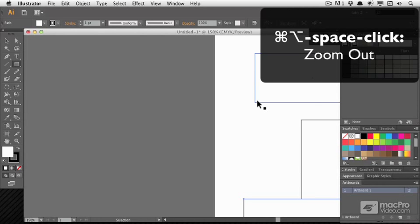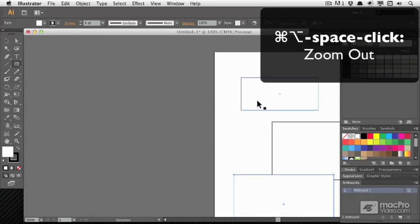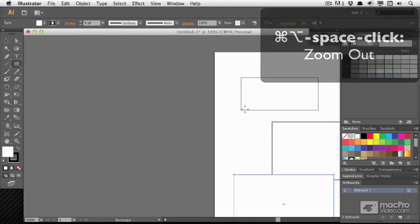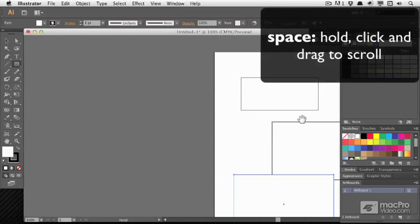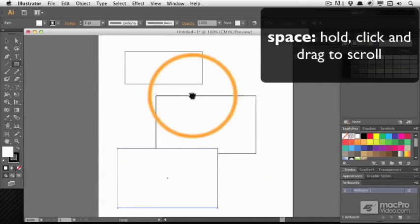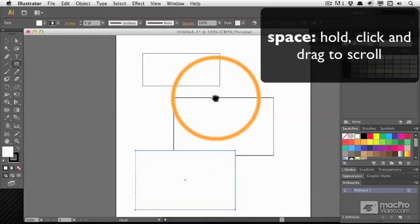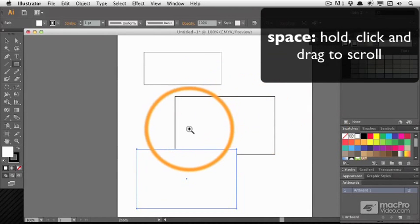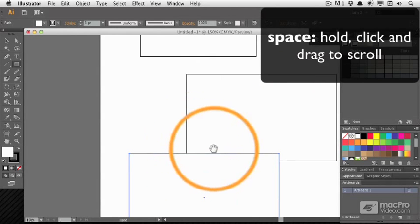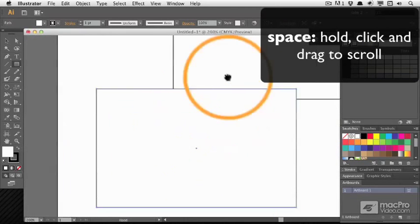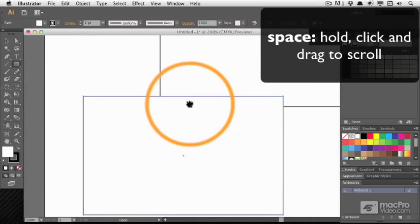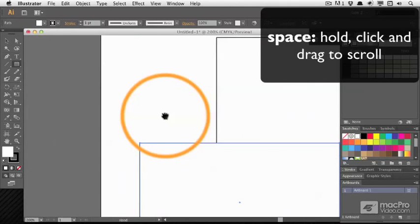Command Plus and Minus are probably more convenient and however I've zoomed, I can hold down just the space bar and drag around to get to exactly the area that I want. I never need to use the scroll bars if I hold Space.